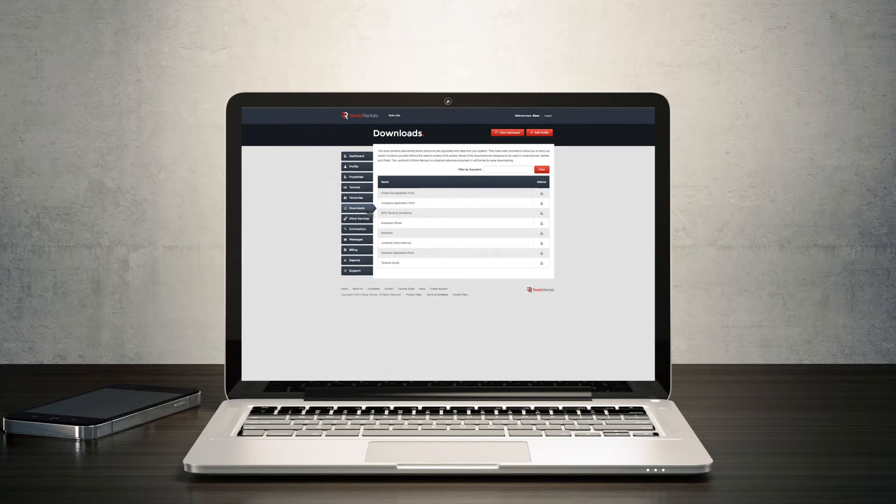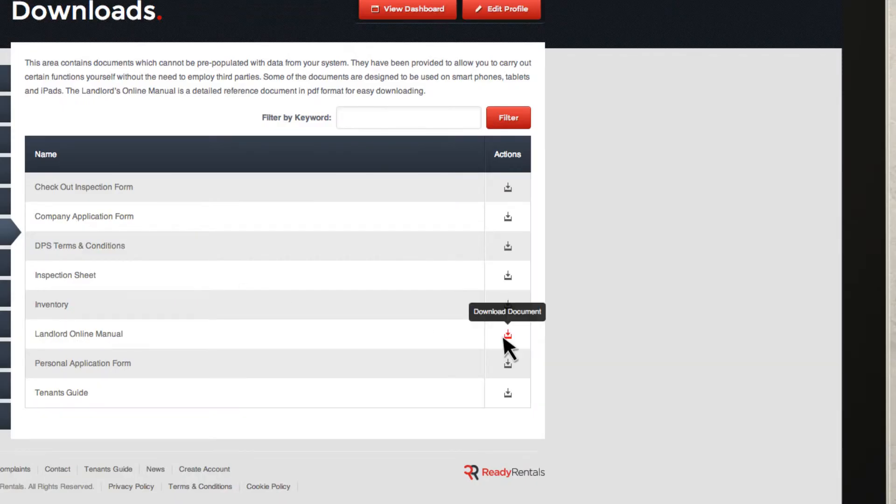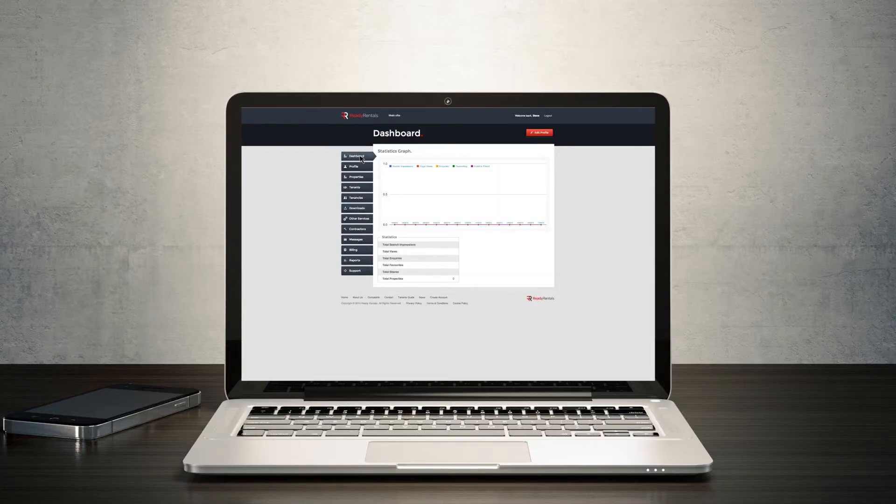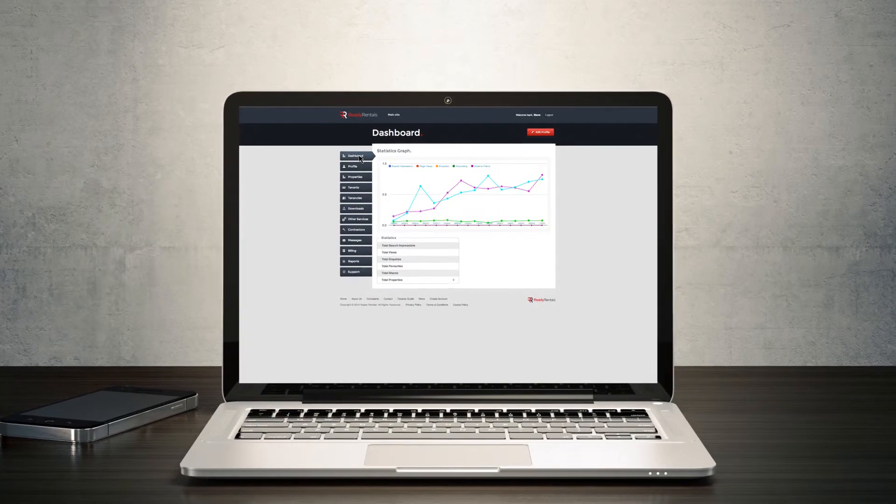And all this is done seamlessly by our automated management system which removes the need for a middleman.